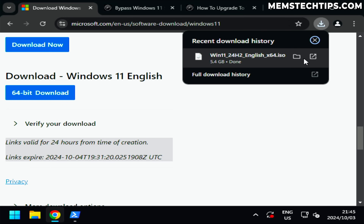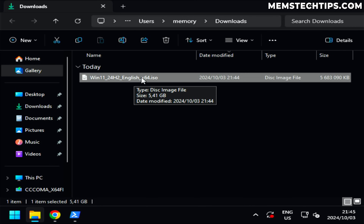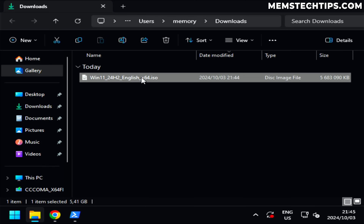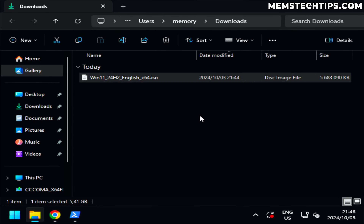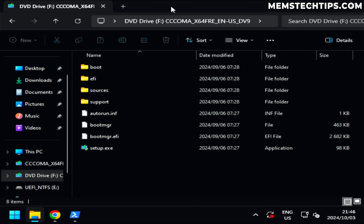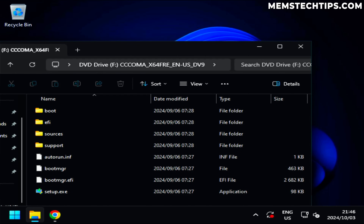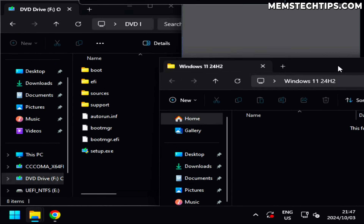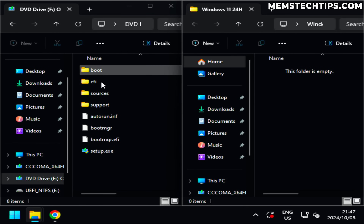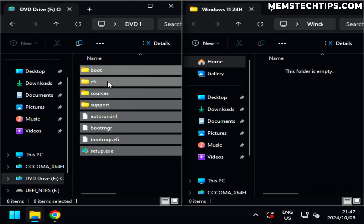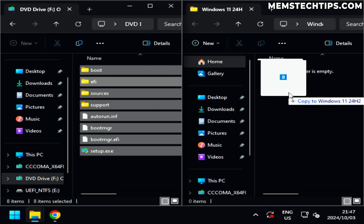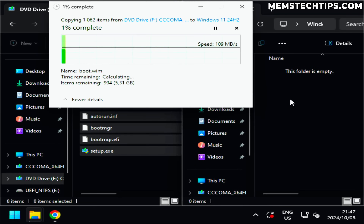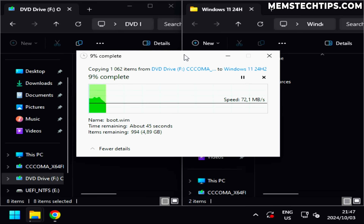The ISO file has finished downloading. The first method I'm going to try to bypass the Windows 11 requirements is to delete the appraiserres.dll file's content. I'll right-click the ISO file and click Mount, accept the security prompt, then create a new folder on the desktop called 'Windows 11 24H2'. I'll select all files inside the mounted ISO and copy them into that folder, because there's a specific file we need to edit inside.